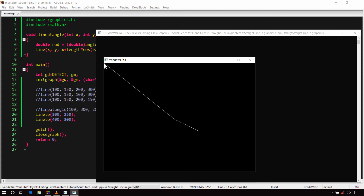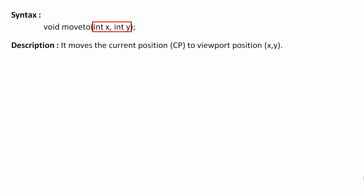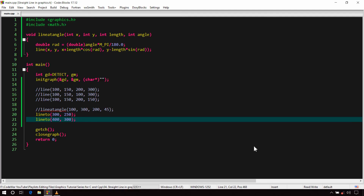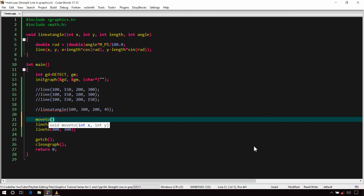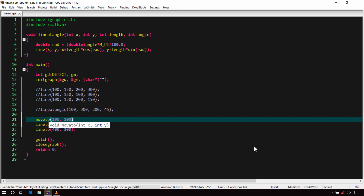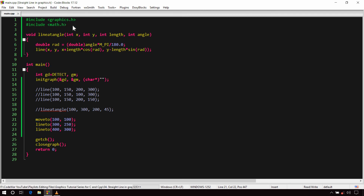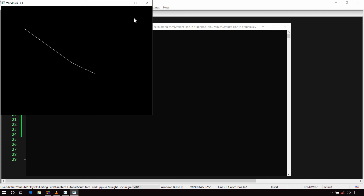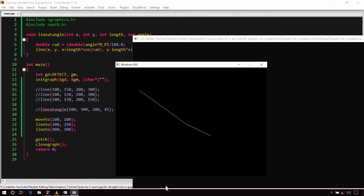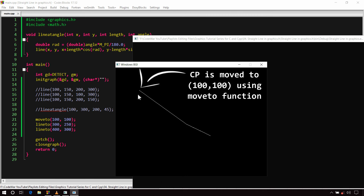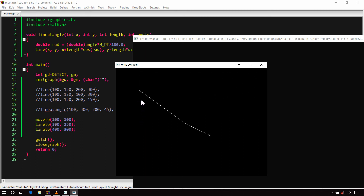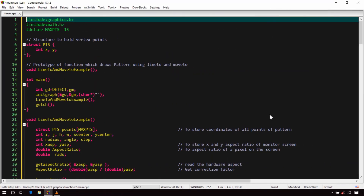In most cases you'll need to move the CP to a specific position before using lineto(). For this there is another function called moveto(). It takes two integer arguments X and Y and moves the CP to viewport position X, Y. For example, we move CP to 100, 100 using moveto() and then draw the rest of the lines. You can use lineto() and moveto() together to create awesome graphics patterns.